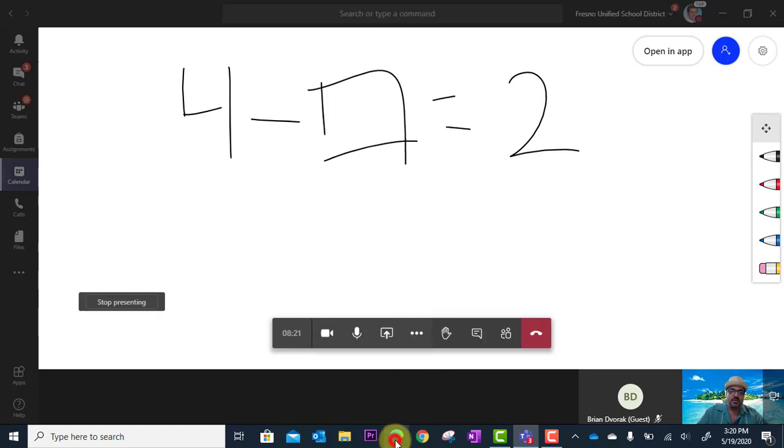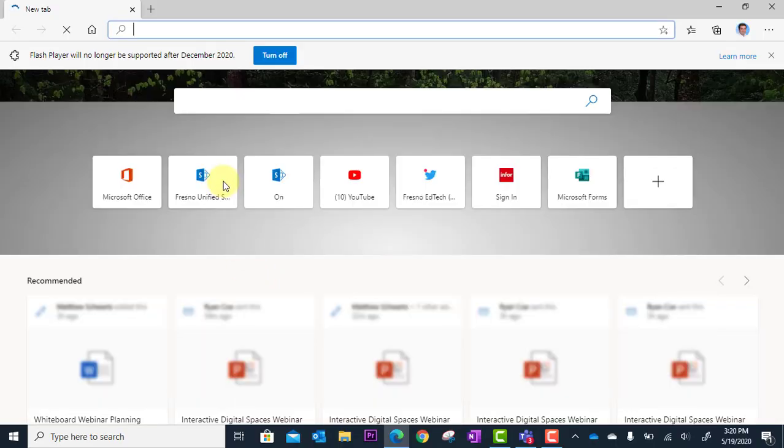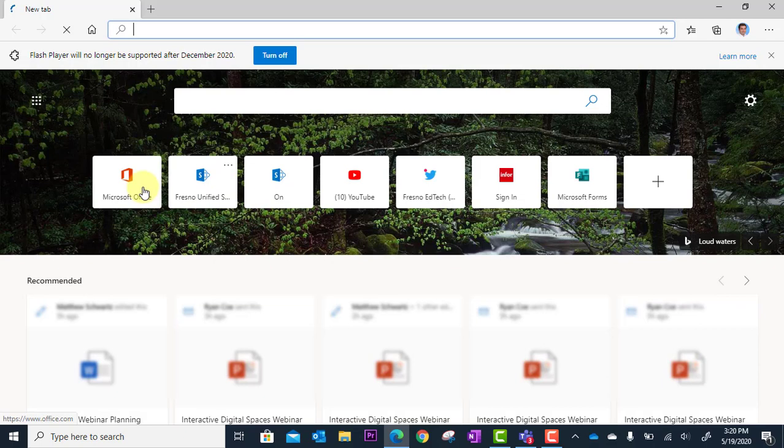But there's also an online version. And the way you get there is you're going to open your browser and you're going to go to office.com.